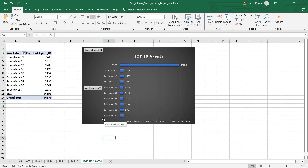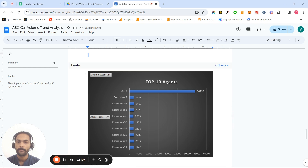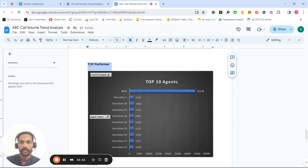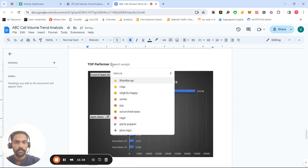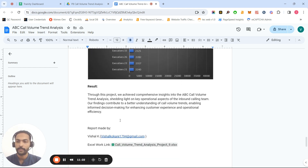As a bonus insight, I identified the top 10 agents who are dedicatedly receiving calls and doing their work very honestly. These top performers are receiving the most calls, and I felt it was important to highlight them so the company can appreciate and recognize these employees, encouraging them to continue their dedicated work.